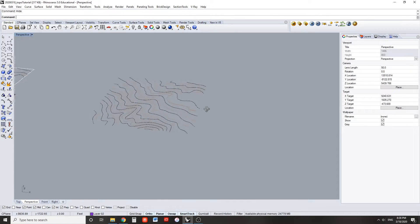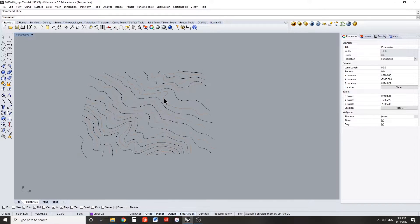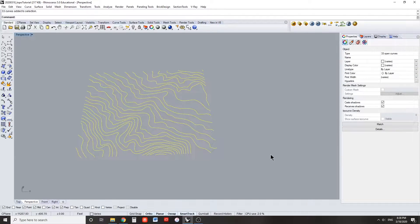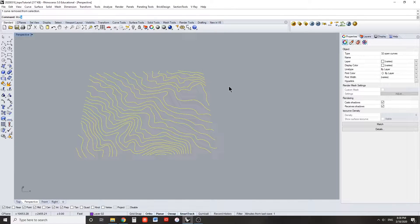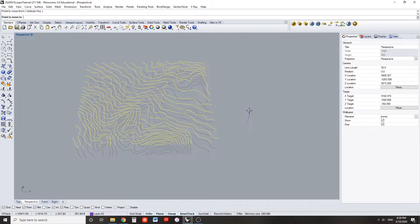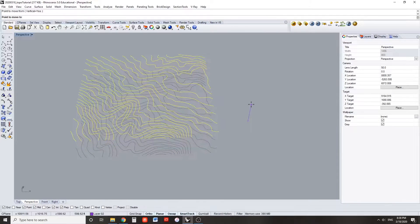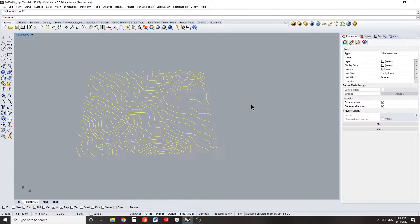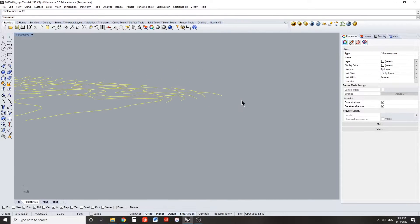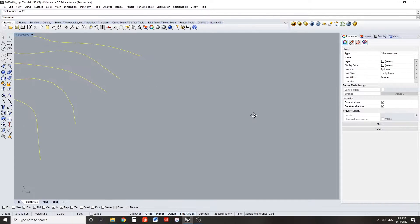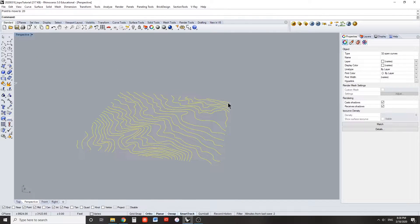The topo should be the unedited version but you should still include all of the interpolated 20-foot contours. Select all of the contours except for the lowest one and move the rest of them vertically 20 feet. We can see that these topo lines are now vertically 20 feet apart.